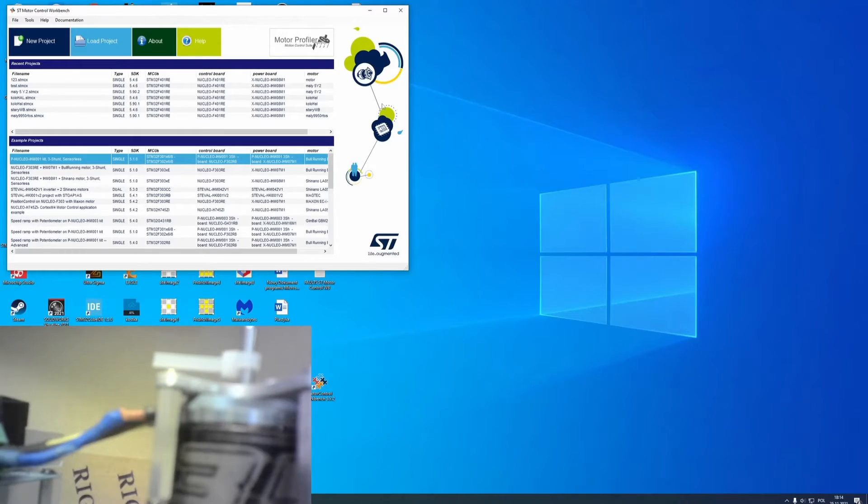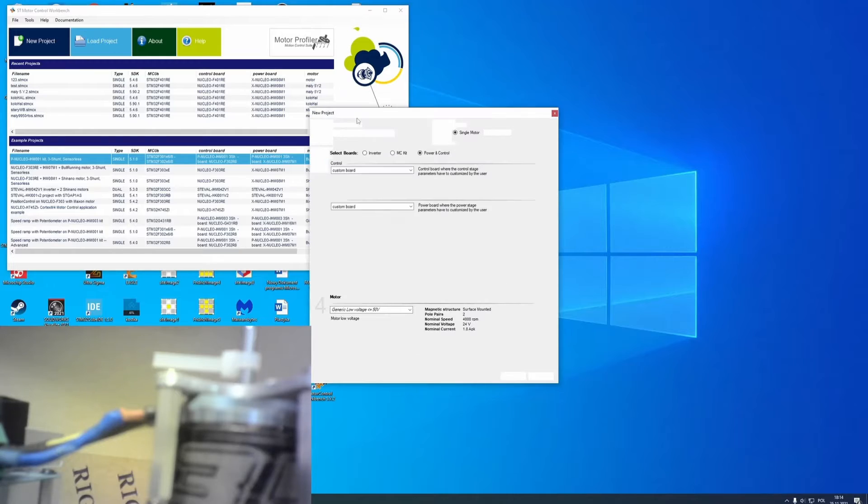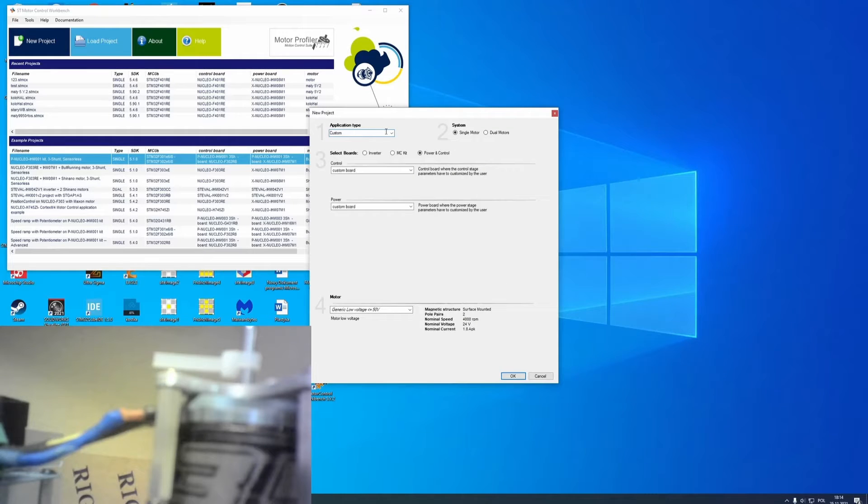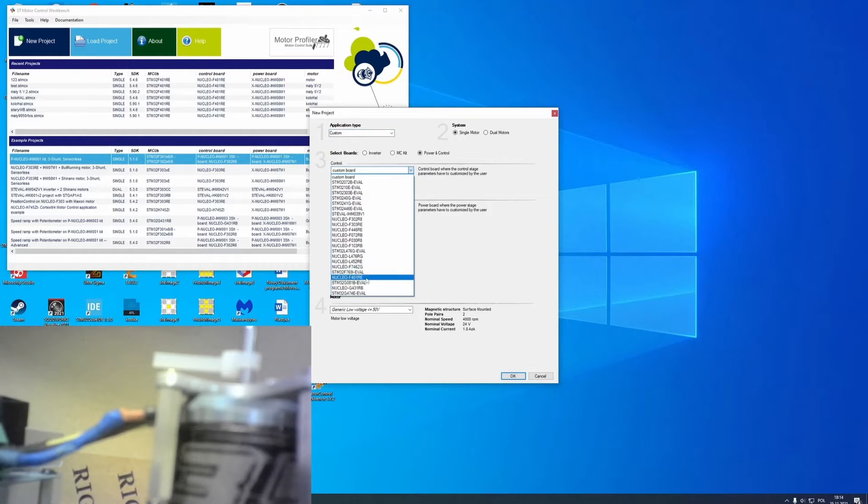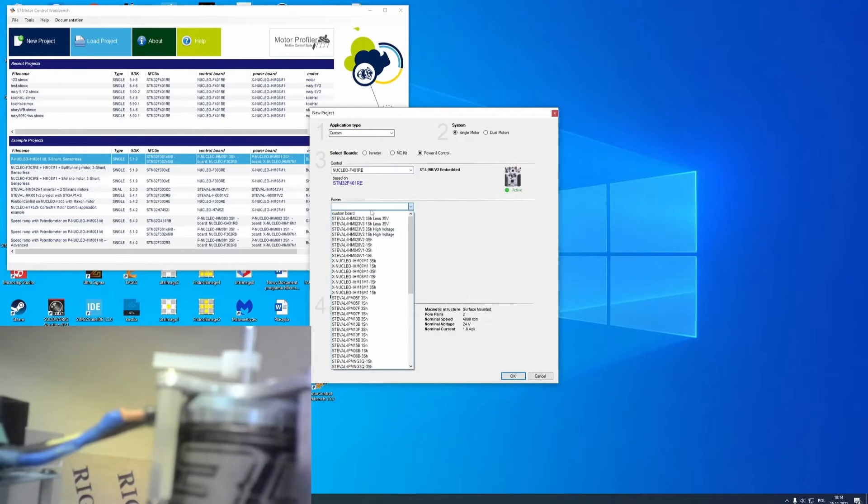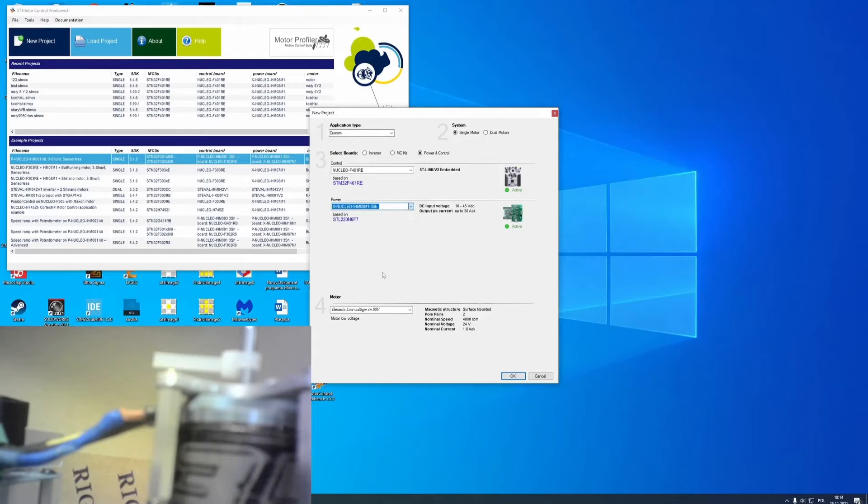At first, I need to create a new project. It will be custom application type and I'm using single motor. Now I need to select my boards and the most important, my motor.